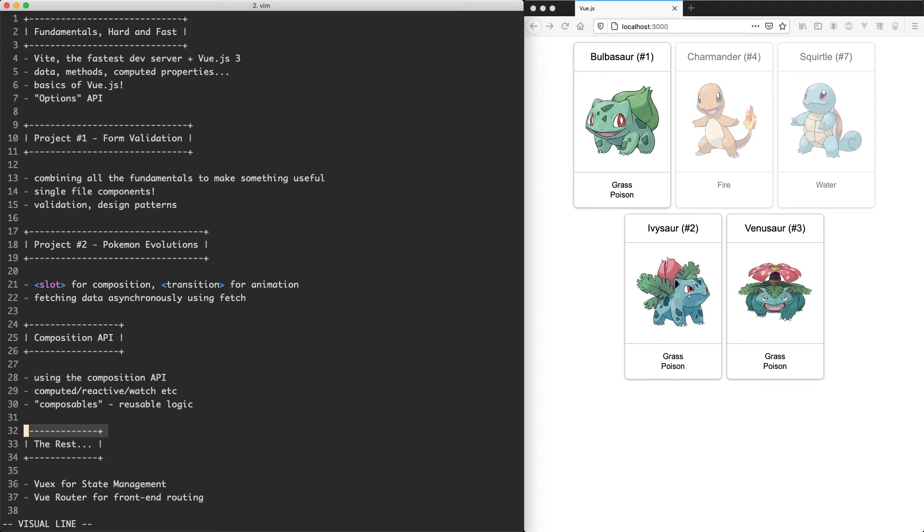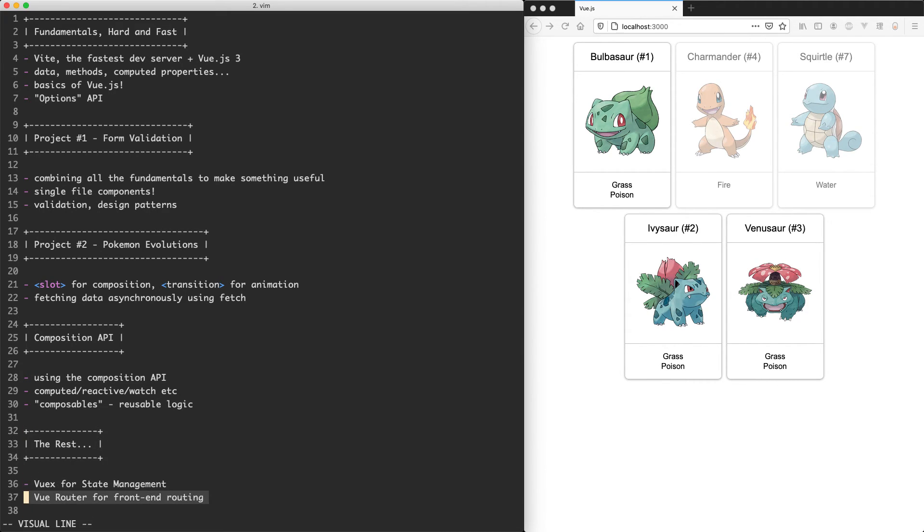Once we've seen the composition API we're going to move on to some more advanced topics such as Vuex for state management and Vue Router for front-end routing and this is going to give you all the tools you need to build highly complex real world Vue.js applications.